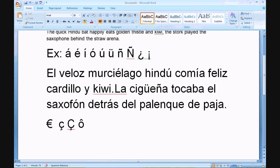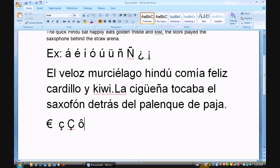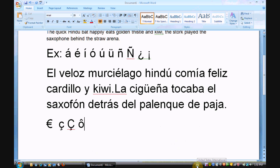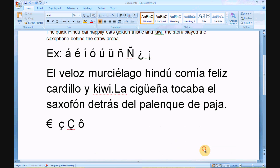When you're done typing in a foreign language, you do want to remember to return the keyboard to US. Otherwise it can freak someone out if they use your computer and suddenly they're typing an apostrophe and it doesn't come out.